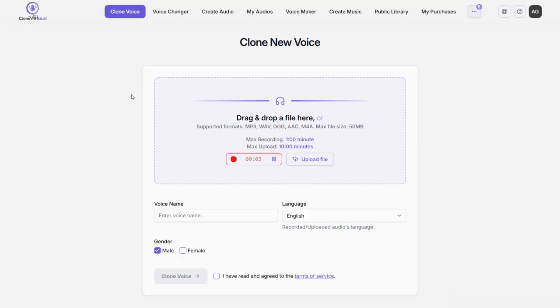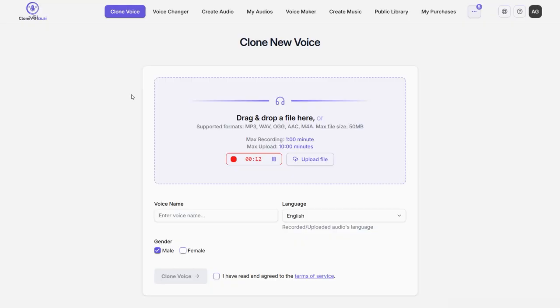Hey guys, Anthony here, and I'm testing the voice clone feature in the recently launched app called Clone Voice AI. I'm going to record about 15 seconds of my voice as a sample. And I'm hoping that this new app will do a great job of cloning my voice.